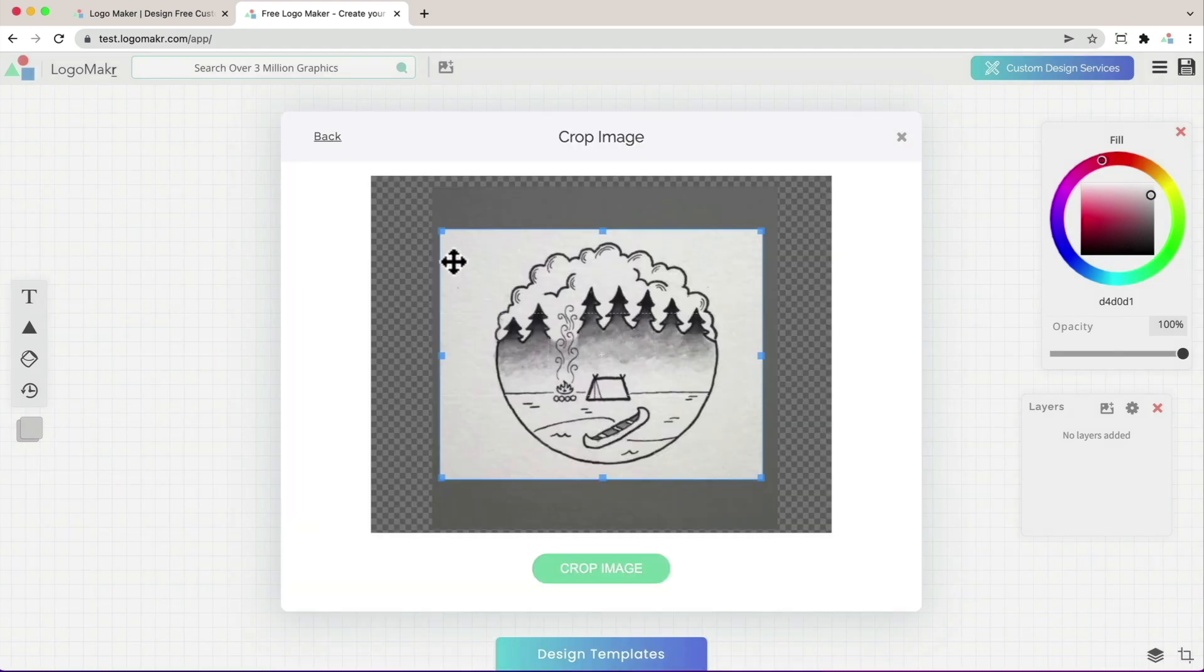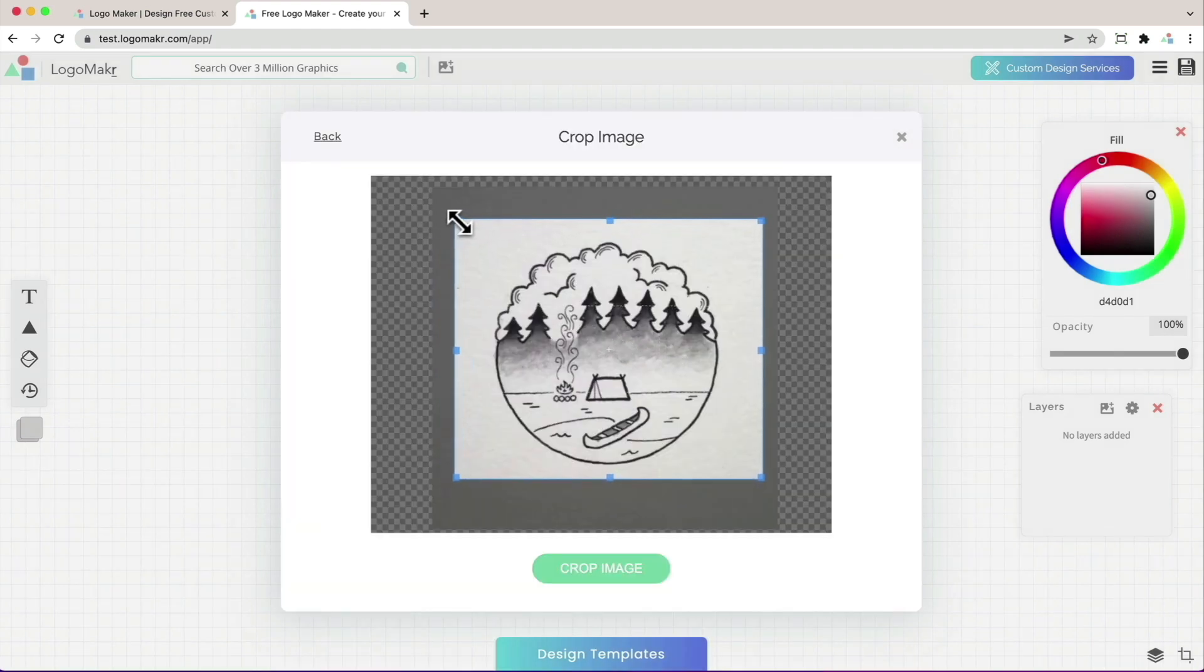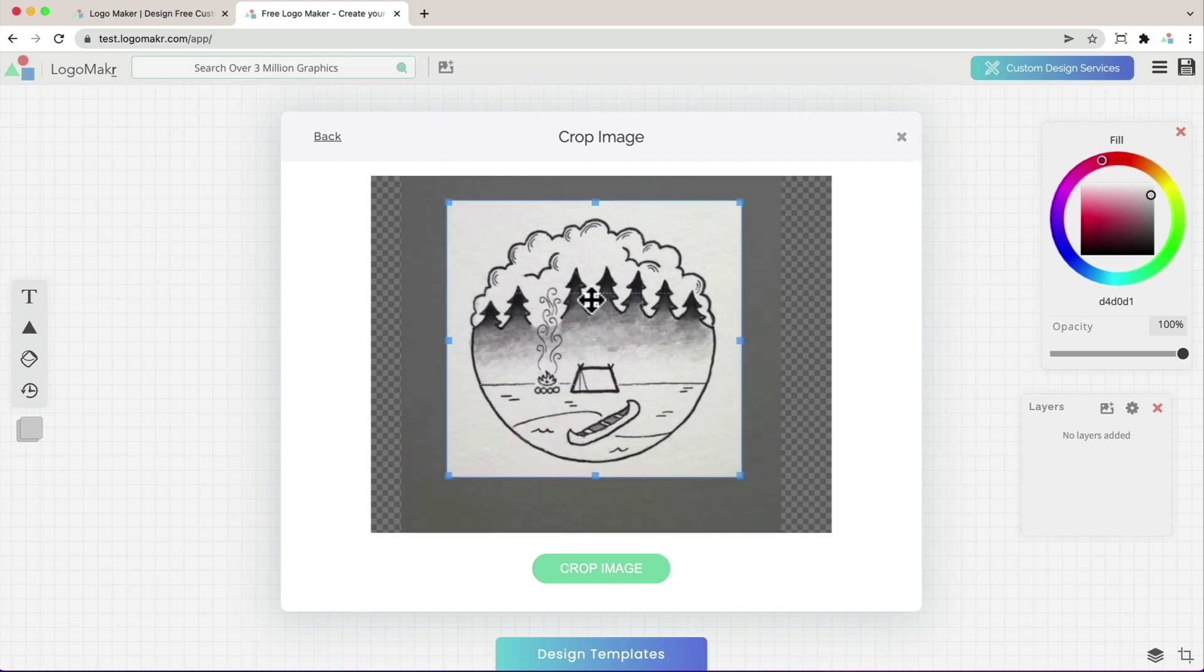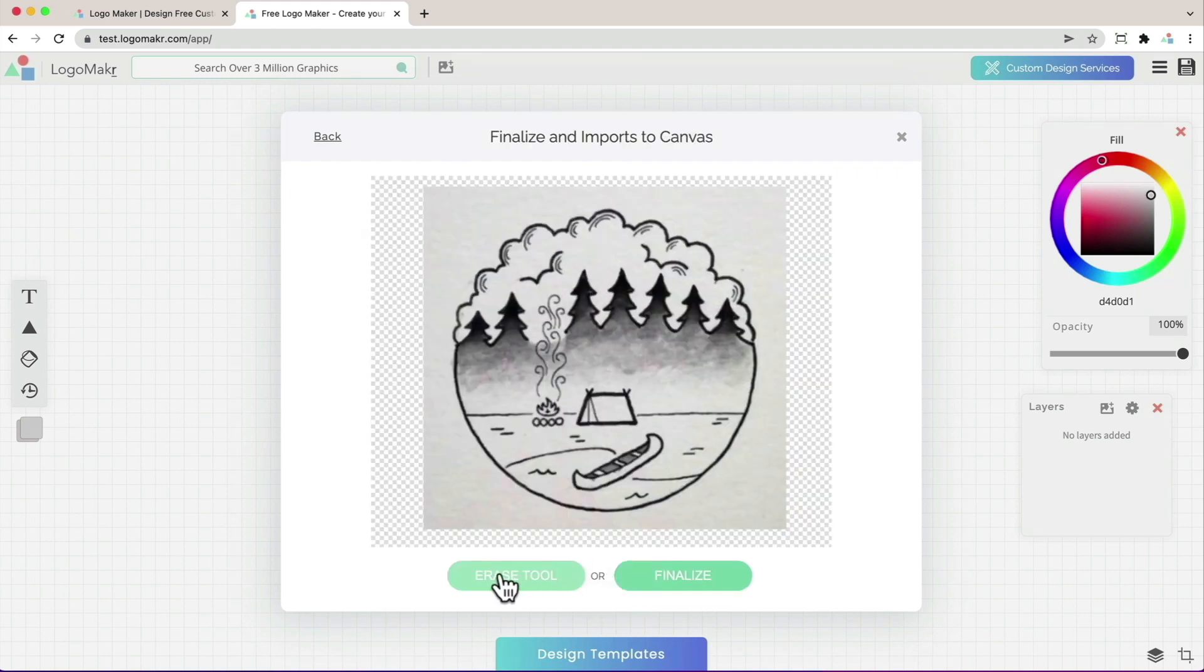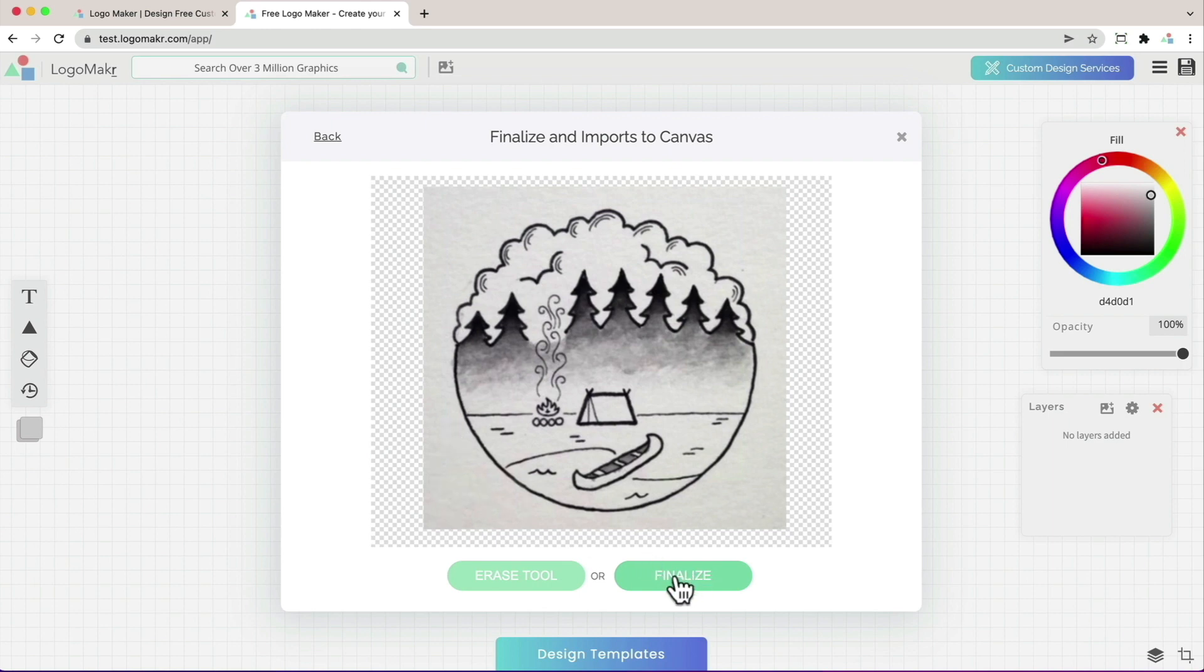It's going to ask you to crop the images. Just click on these blue little tabs on the side to get it just right. Once you have it, click crop image. You'll have a choice to erase areas of it or to finalize it. I'm going to click finalize.